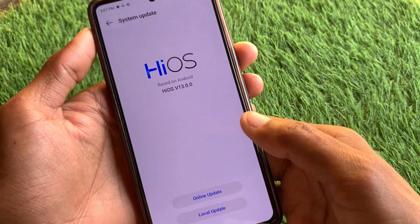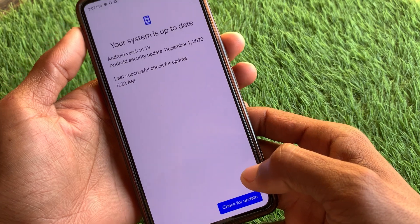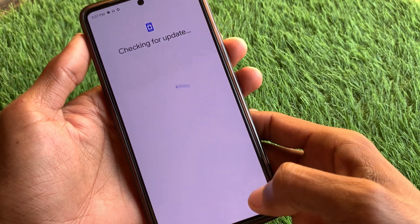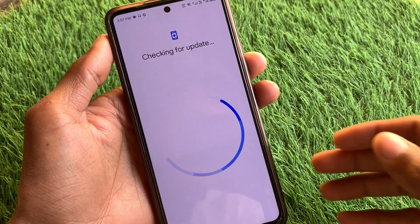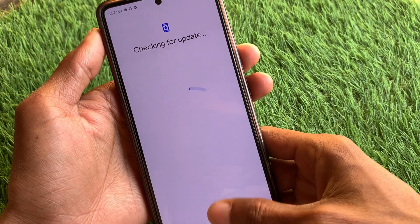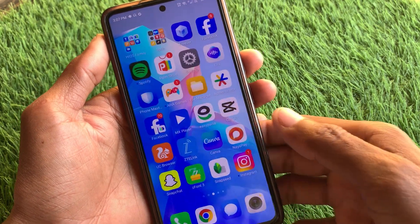First, you need to check for online update. If you have any kind of update available, you need to update your Android phone to the latest version. After doing this, go back.